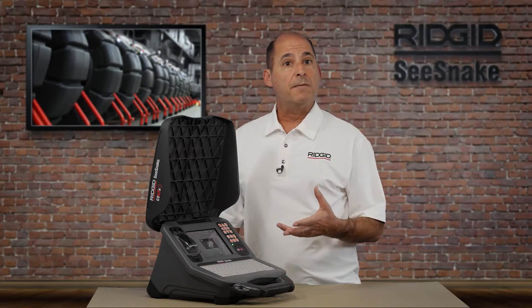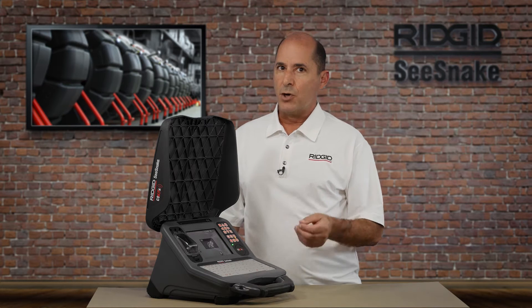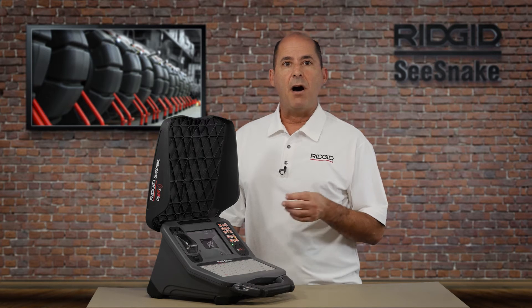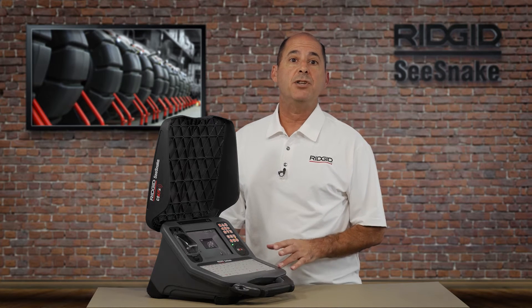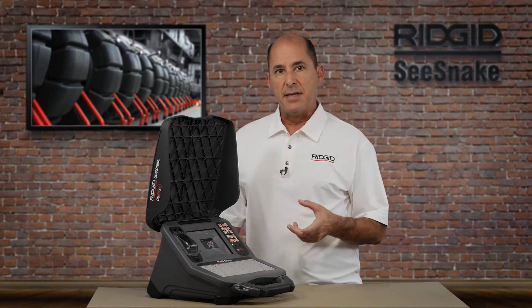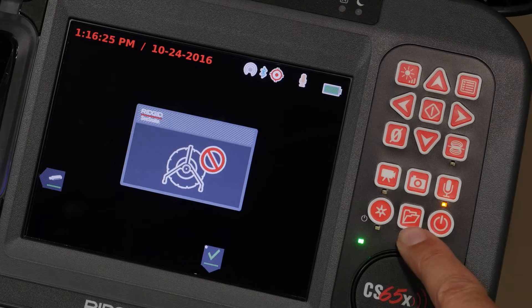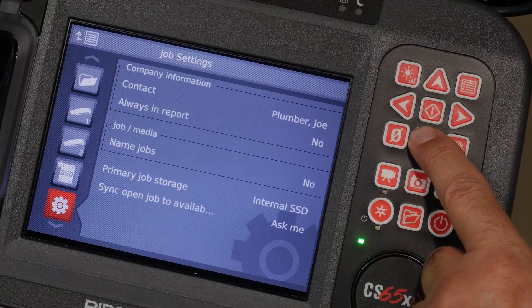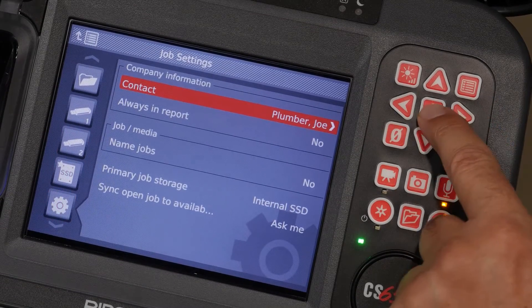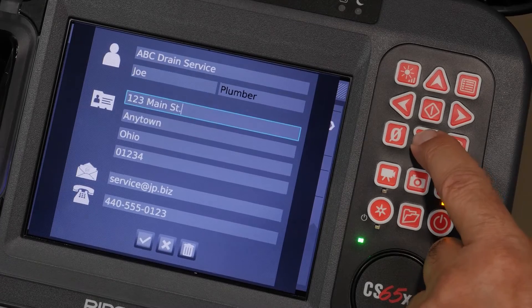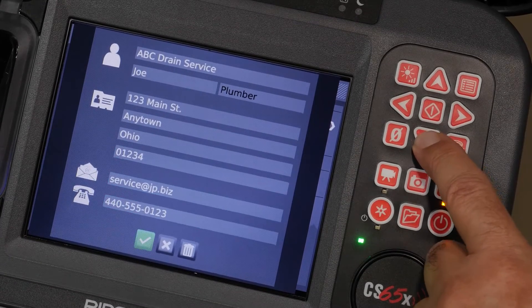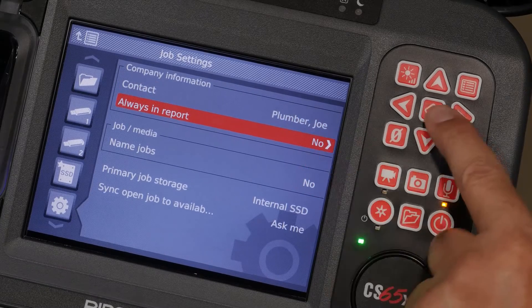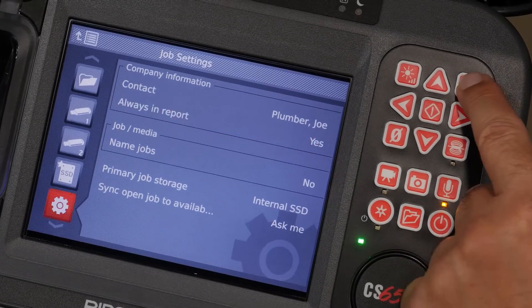If you want to include your company information on each report, here's a quick tip that will save you some time. The CS65X can automatically add your company name and contact information to each report. To set this up, open the Job Manager, go to Job Settings and select Contact. You can enter as little or as much information as you want. When you're finished, select the checkmark to save your changes. Then choose Yes to automatically add your company information to new jobs.